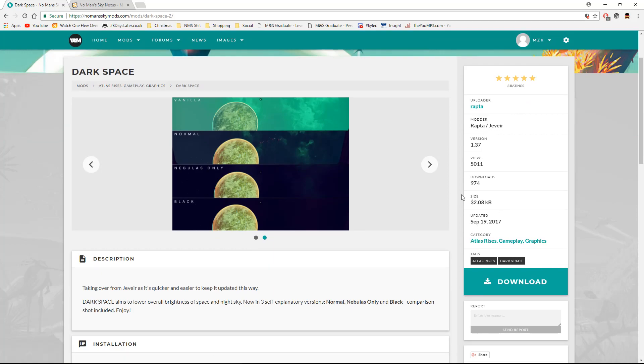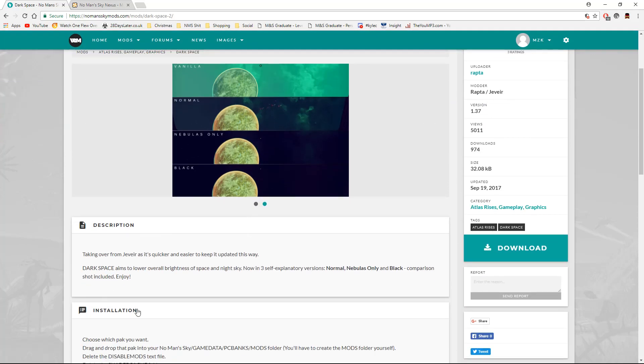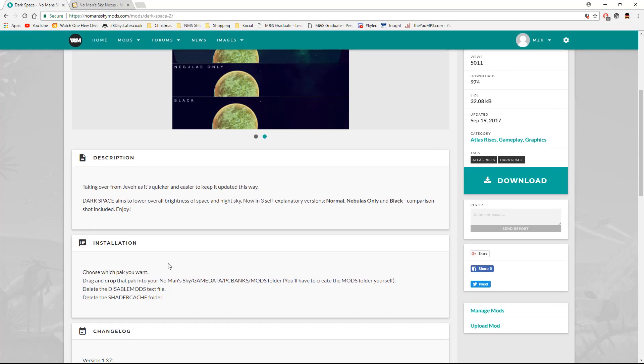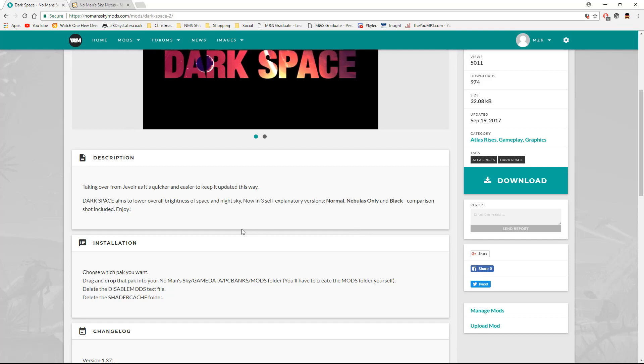So one thing with modding is that the mods have to be updated to work with new releases of No Man's Sky. So Atlas Rises, for example, if you were trying to run a foundation mod on Atlas Rises that hasn't been updated since 1.1, chances are it probably won't work. That or the game will crash.